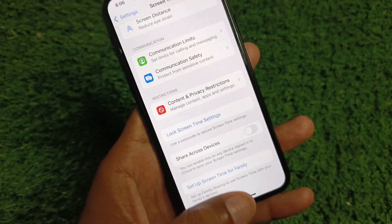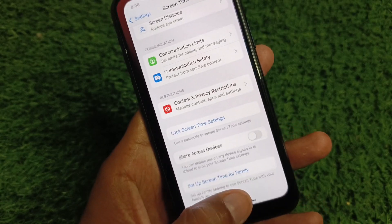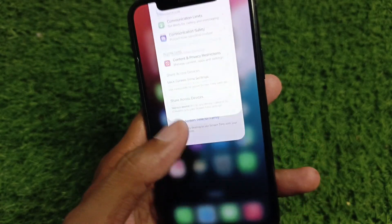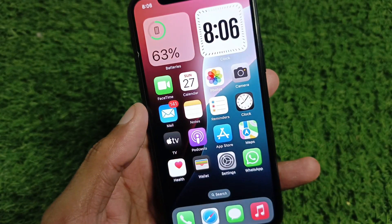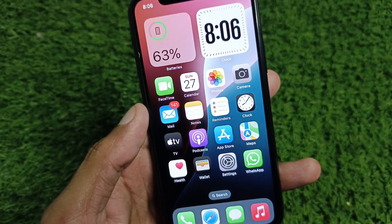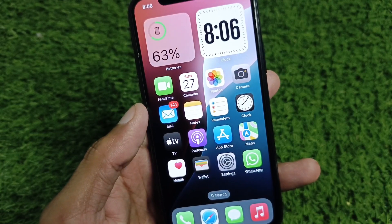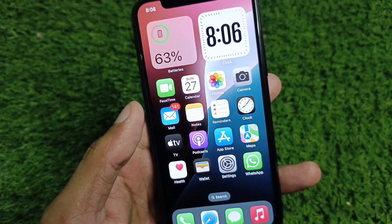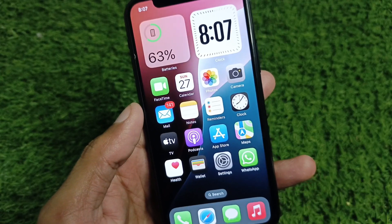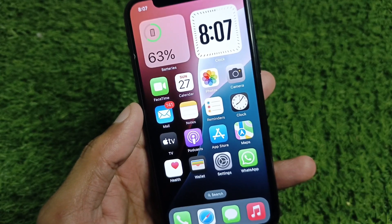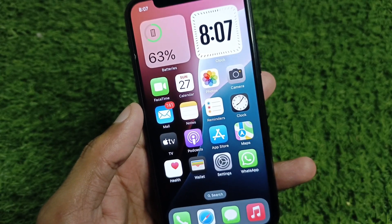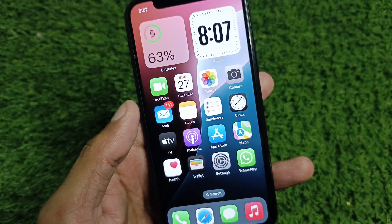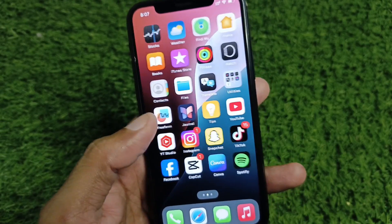After doing all of this, go back and choose a new password that does not include your name or email address. After setting this new password, your account should be created successfully.